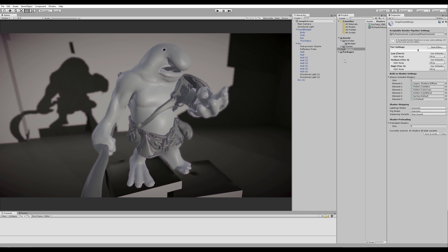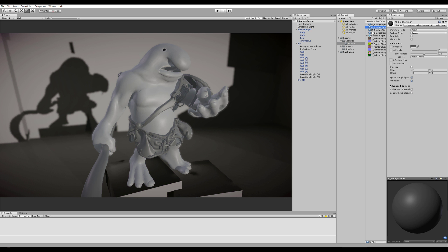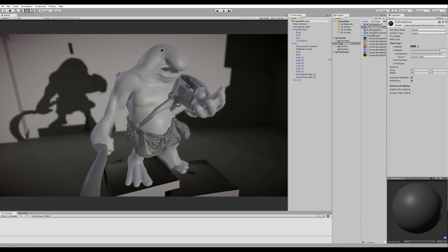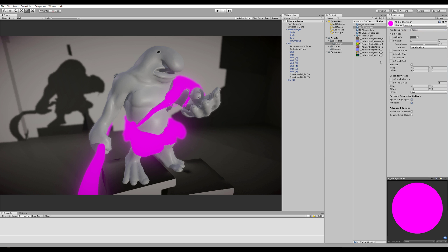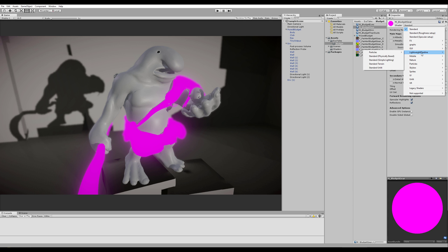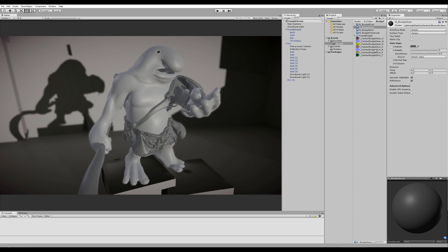What it's done now is that all of my base materials that I had created before this, which were just the standard, if I do this again, as you can see, they are now set to the Lightweight Pipeline, Basic, Physical Base Standard.